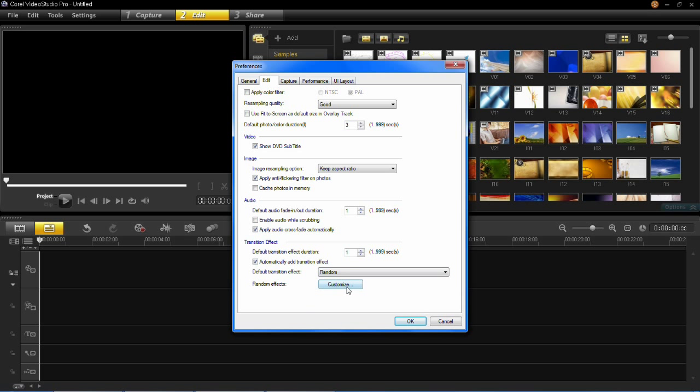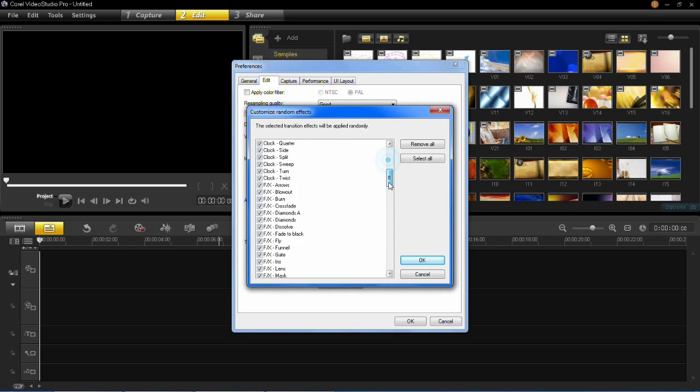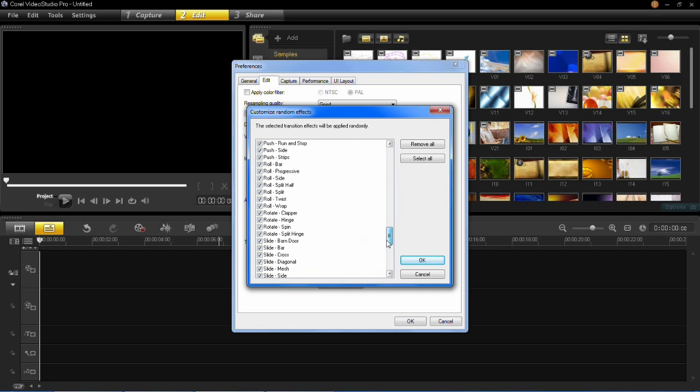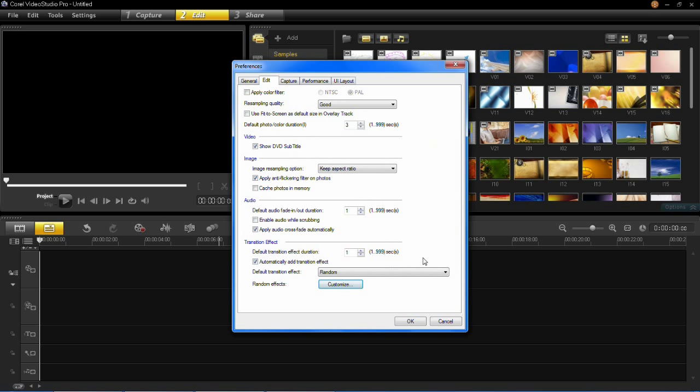Now if you click on this Customize button here, these are all the potential transitions that will be chosen if it's on Random. If you don't want any of these, just untick them and press OK. Those transitions will now not be used.